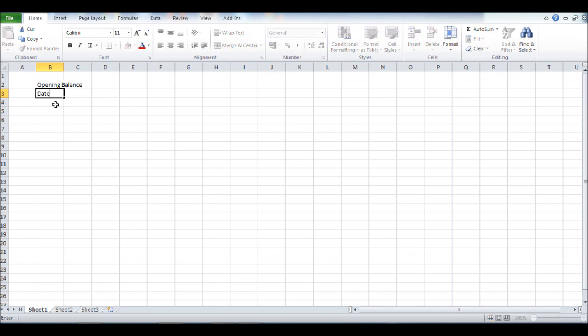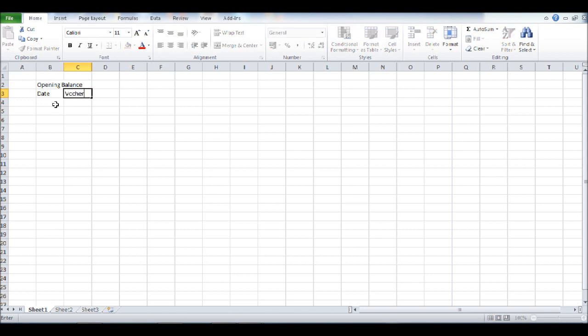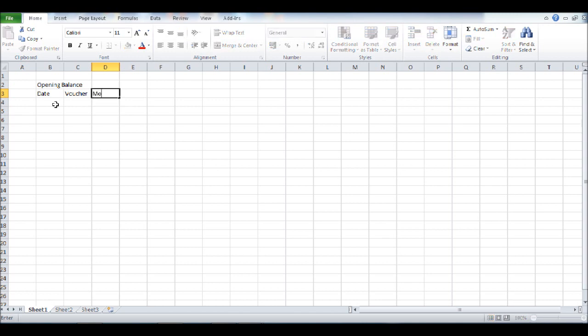...date, C3 voucher for our petty cash voucher number, in D3 money in or sales, and now we will start entering our expenses.